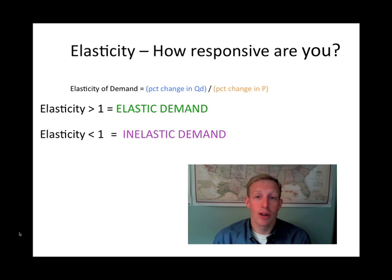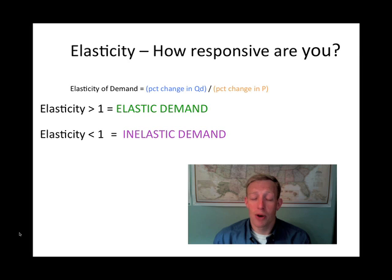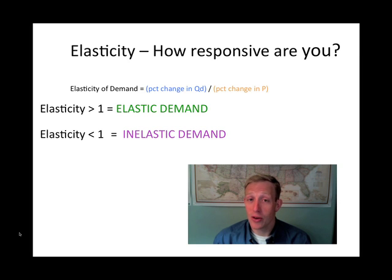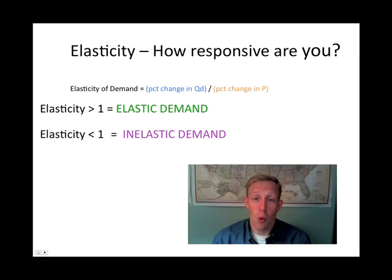Before we go any further, for you mathematicians out there: whenever we do the math with elasticity we should technically get a negative number, because price and quantity demanded move in opposite directions. As price goes up — a positive number — quantity demanded goes down — a negative number. When we divide a positive by a negative we get a negative number. Economists automatically take the absolute value of that, and that's what we compare to one.